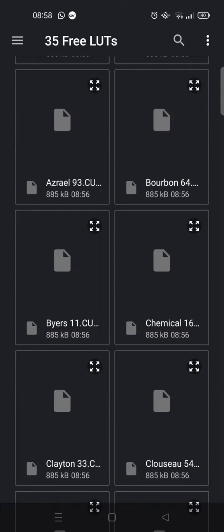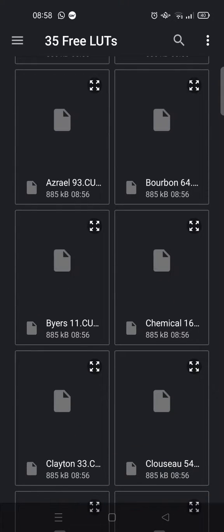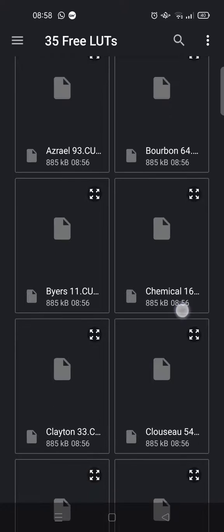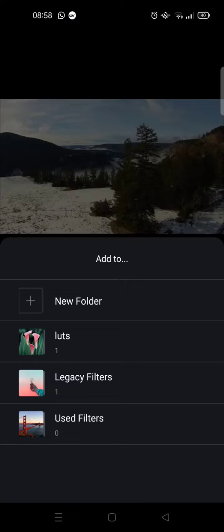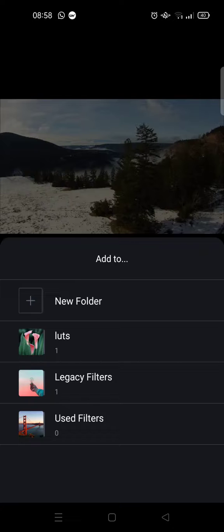For example, I want to add this one right here. And then here, choose which folder where you want to put the new LUTs that you want to add.